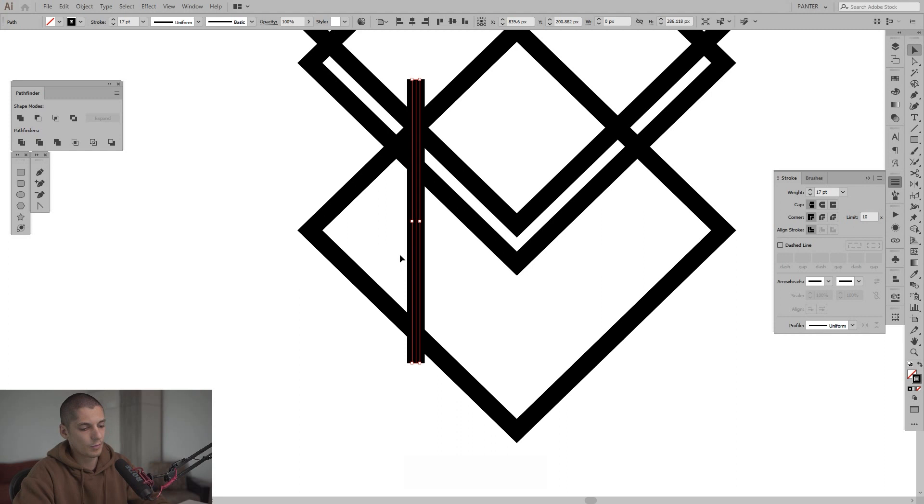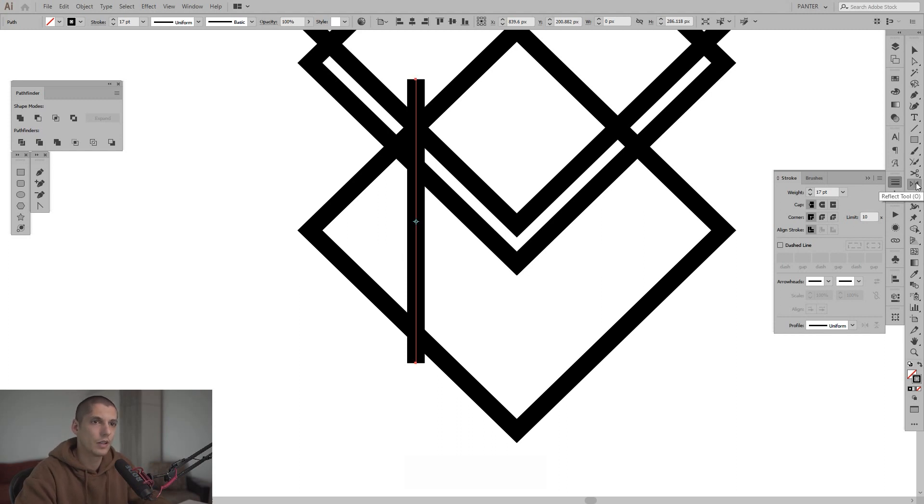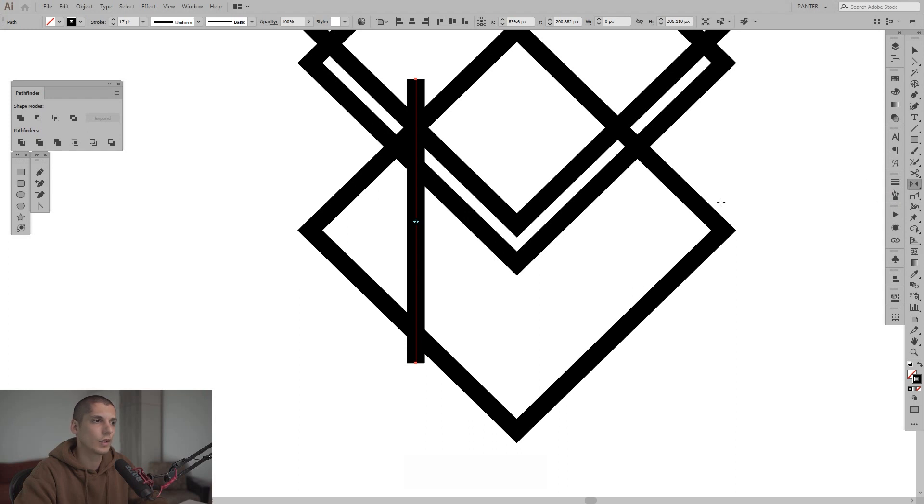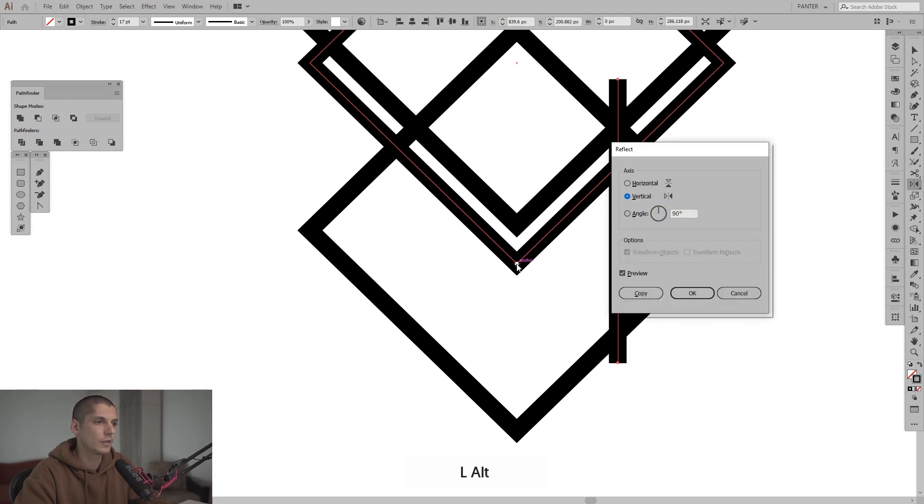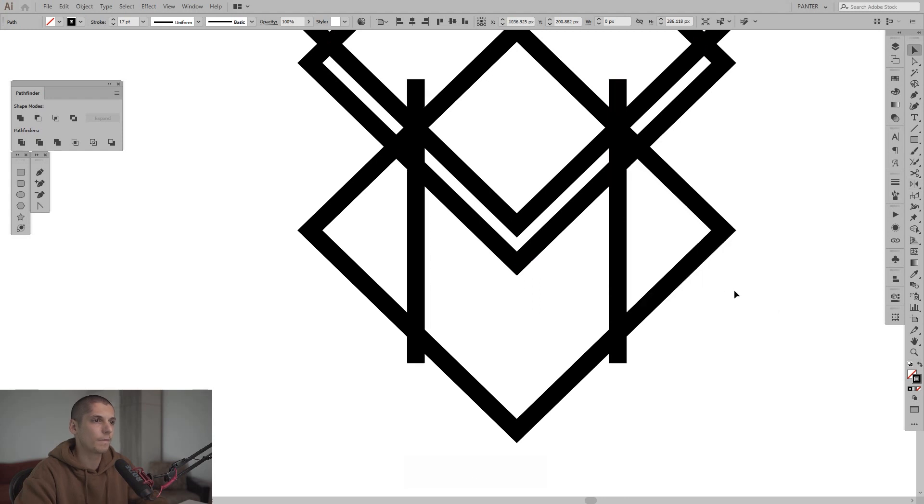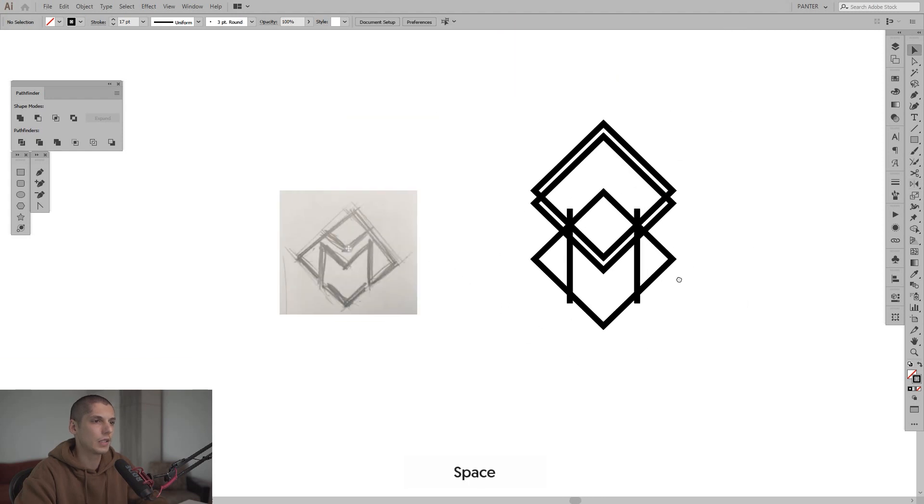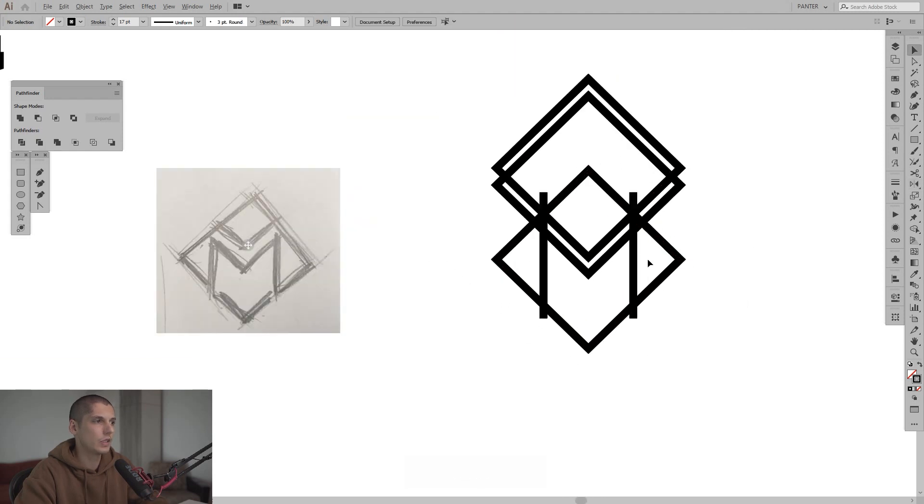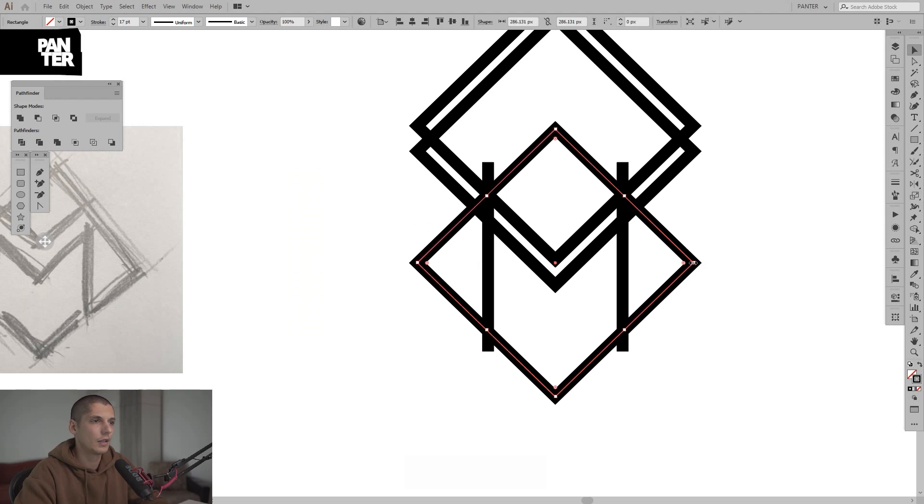I'm gonna press O or you can go to here. Select the reflection tool. Press and hold Alt and just click here at this anchor point. Select vertical and press copy and now you can see the letter M.